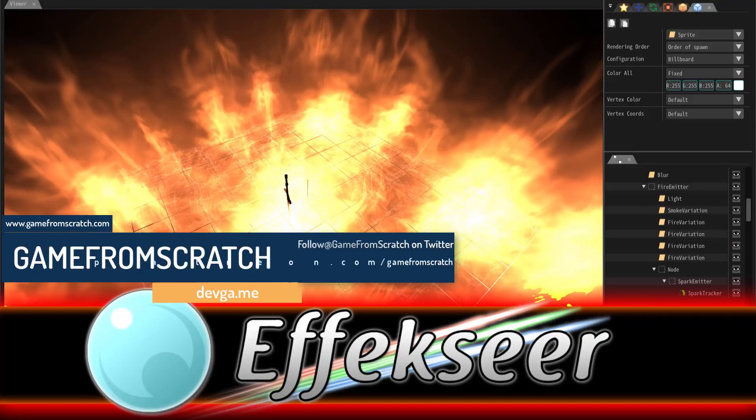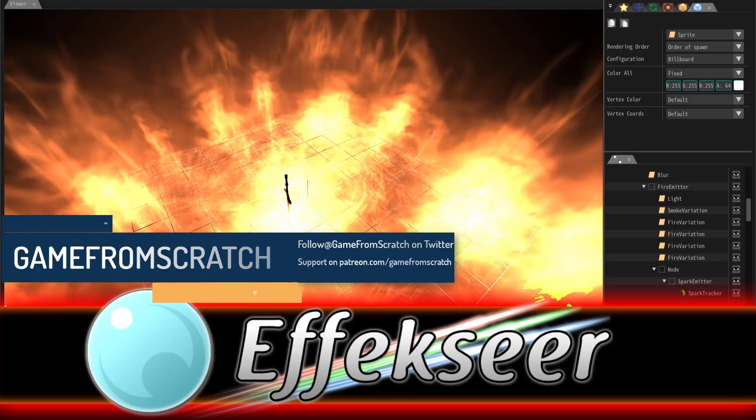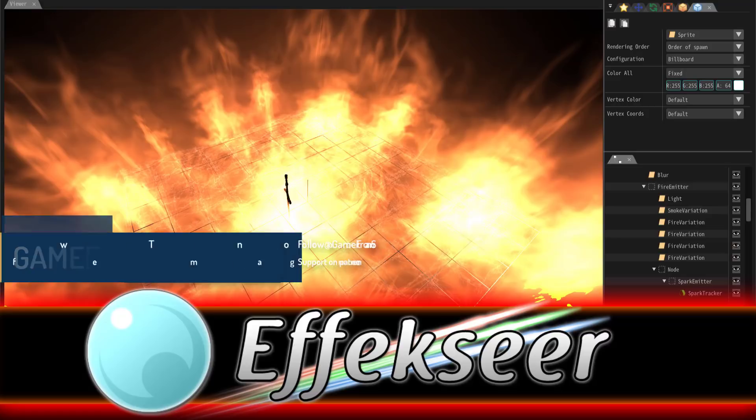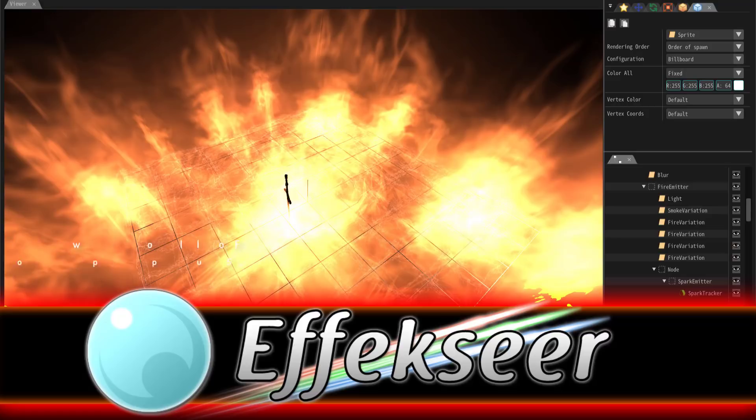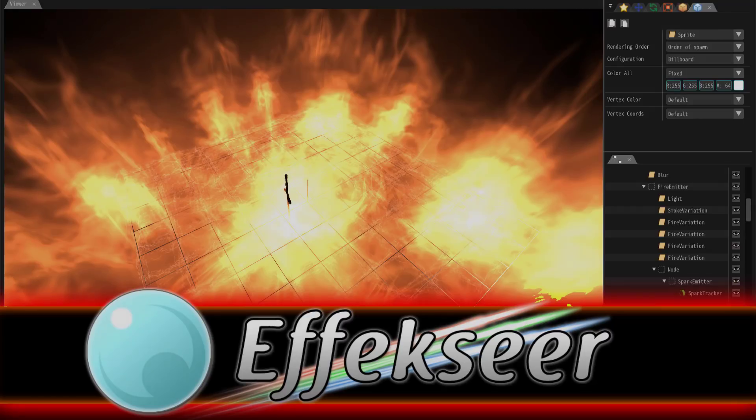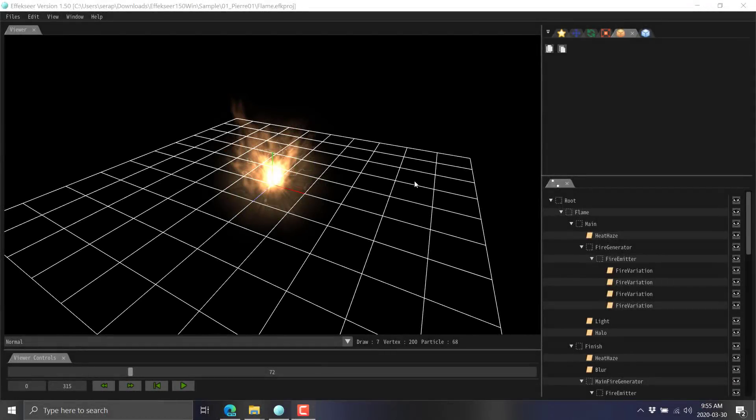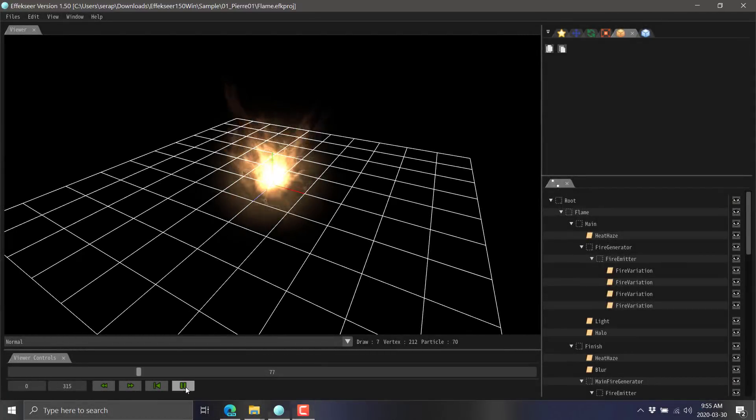This is an amazing program. What it is is a particle effect creation tool. It is cross-platform, it is open source and you're going to see in just a few seconds it's also amazingly capable. This is a standalone tool with a number of different runtimes that might be perfect for you.